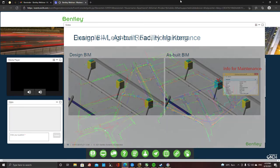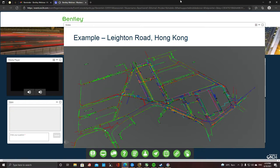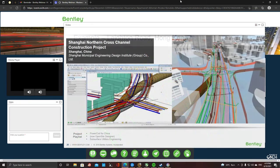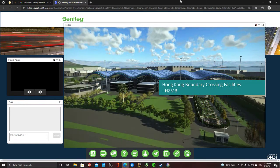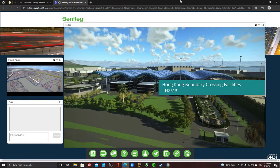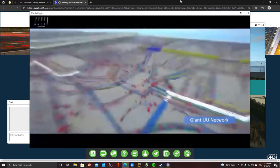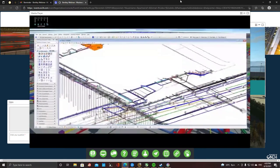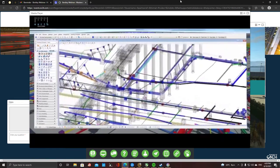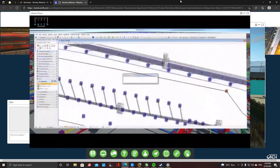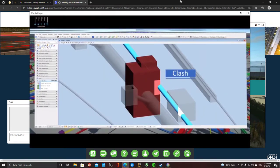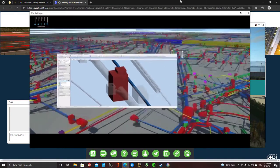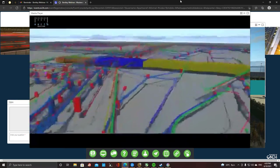Here you see a GIS-type view of another example in Hong Kong. This also integrates with GIS systems. I have a lot of examples from Hong Kong because my colleague Jimmy is quite an expert in this field and is based there. Here's an example of the Hong Kong–Macau bridge, where they used this for quite a large artificial island with an extensive network of underground utilities — that was all modeled in the subsurface utilities engineering tool.